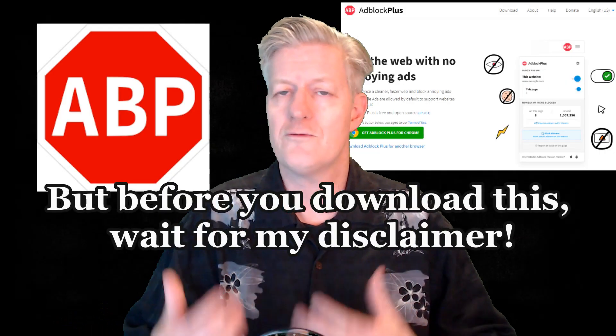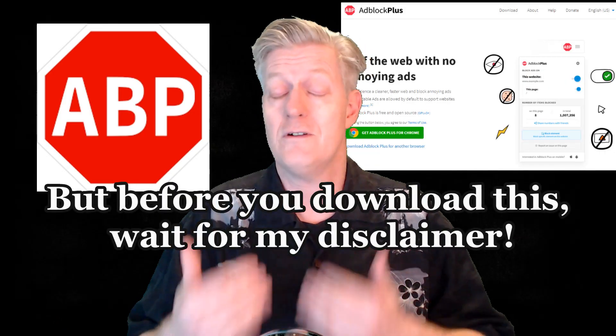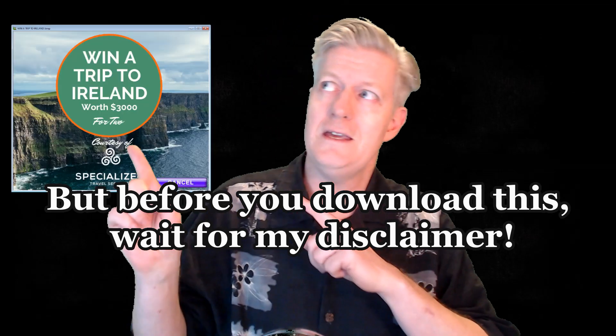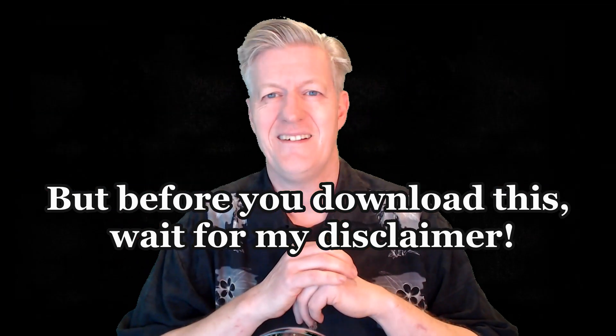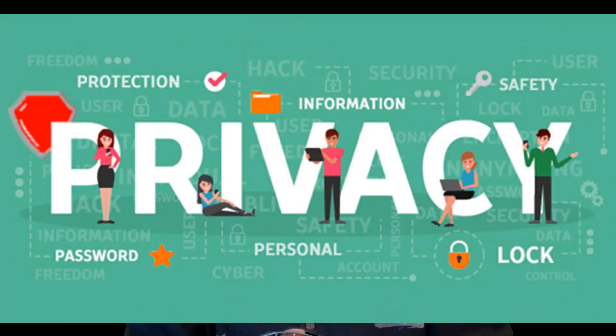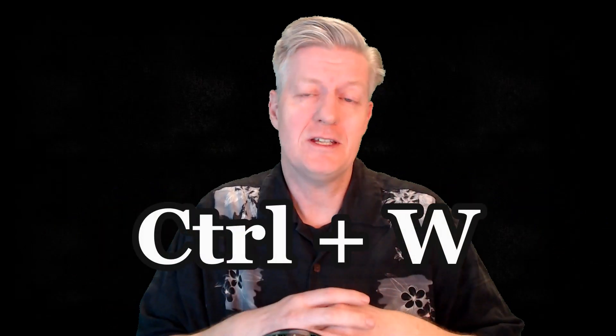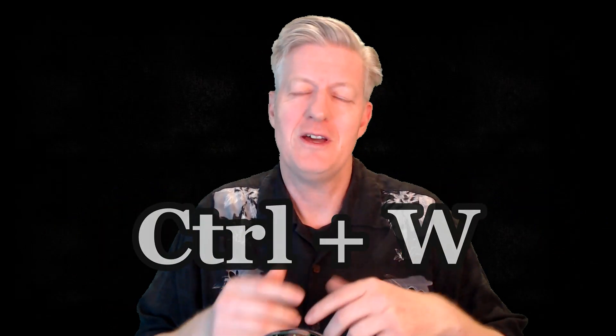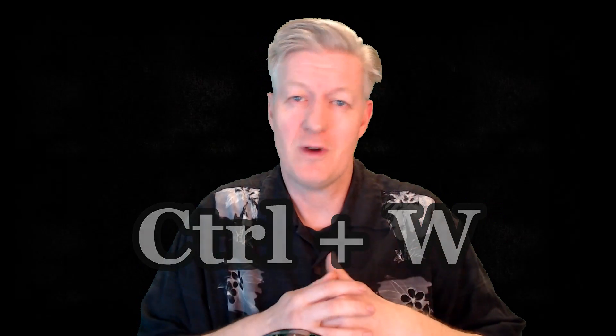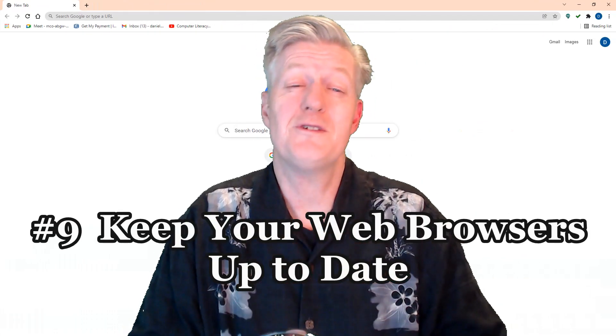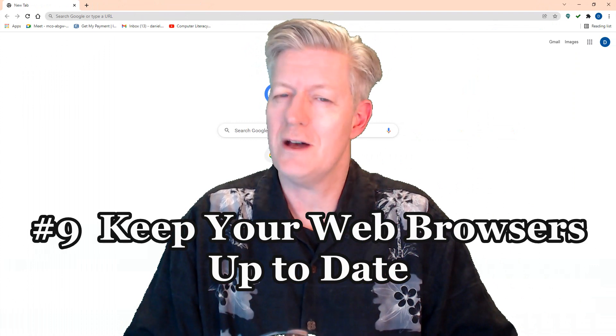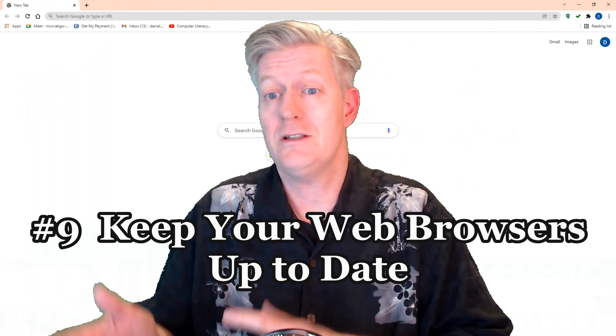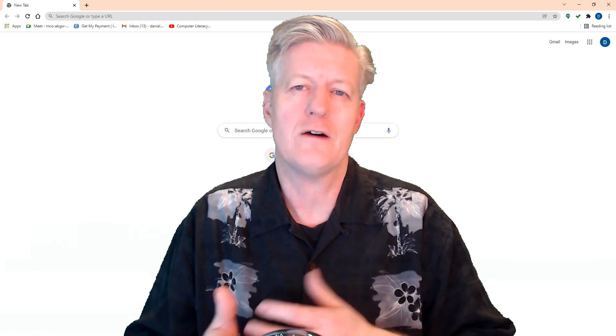I use AdBlock Plus, which is a free extension that actually does a very good job of blocking these pop-up windows, and I have a link to that one down in the description. Some may not actually like AdBlock Plus because if you read a lot of stuff about it online, some say that it can actually be compromising your privacy. So if you don't want to use AdBlock Plus or any of the other extensions, you remember you can always use Control+W to close off those pop-up windows.